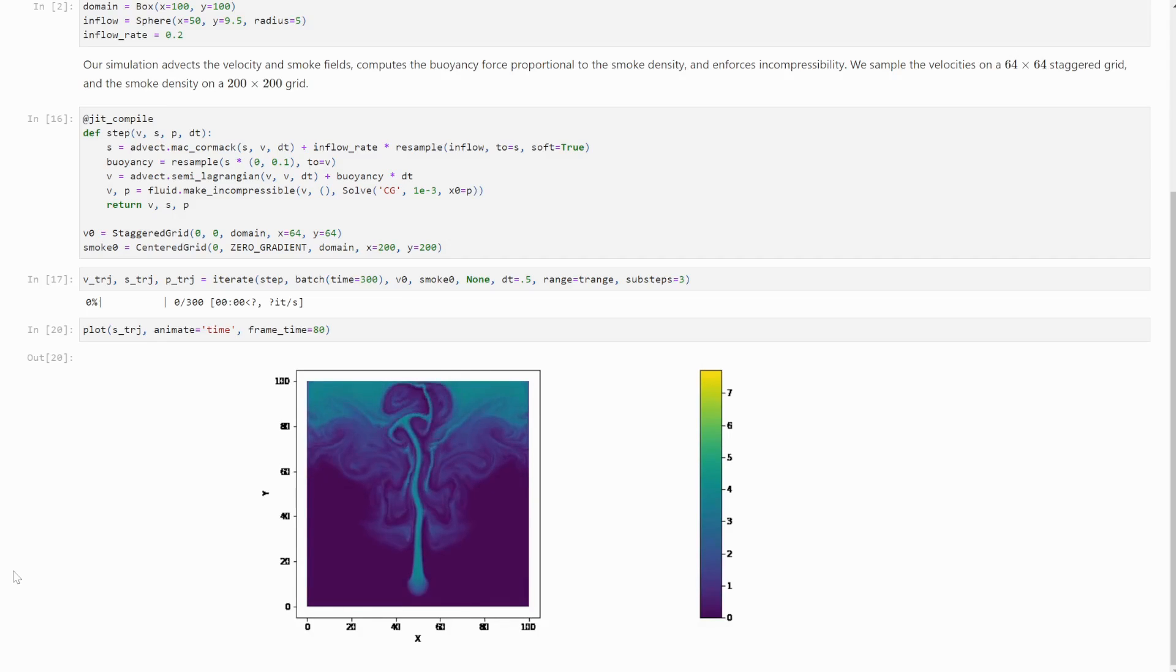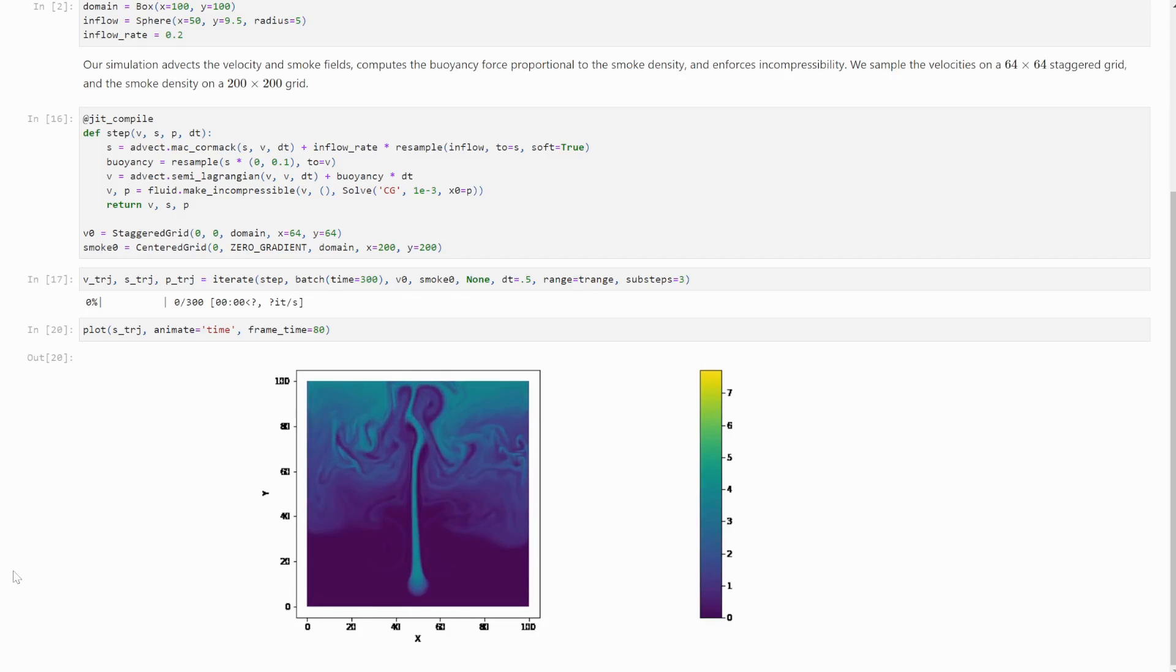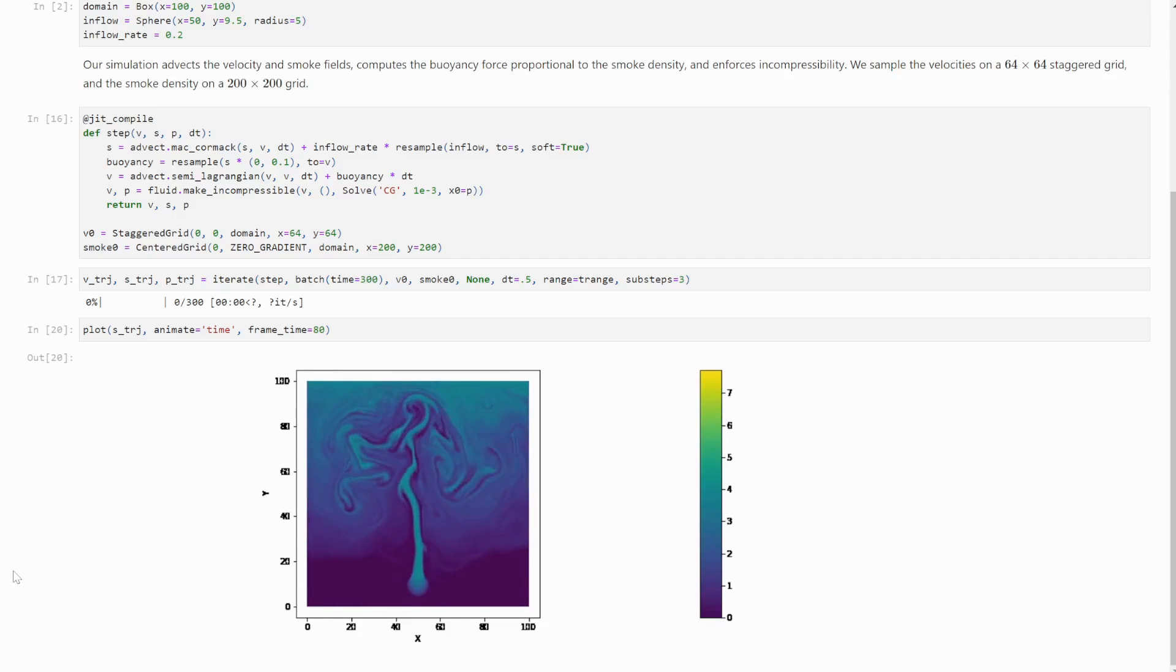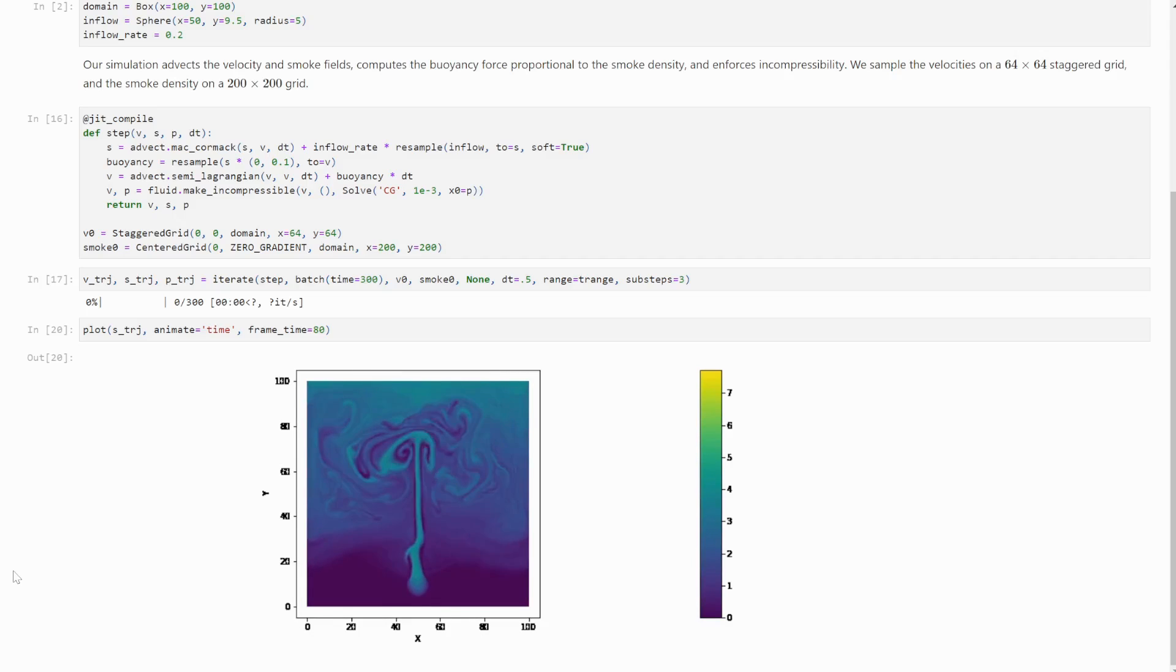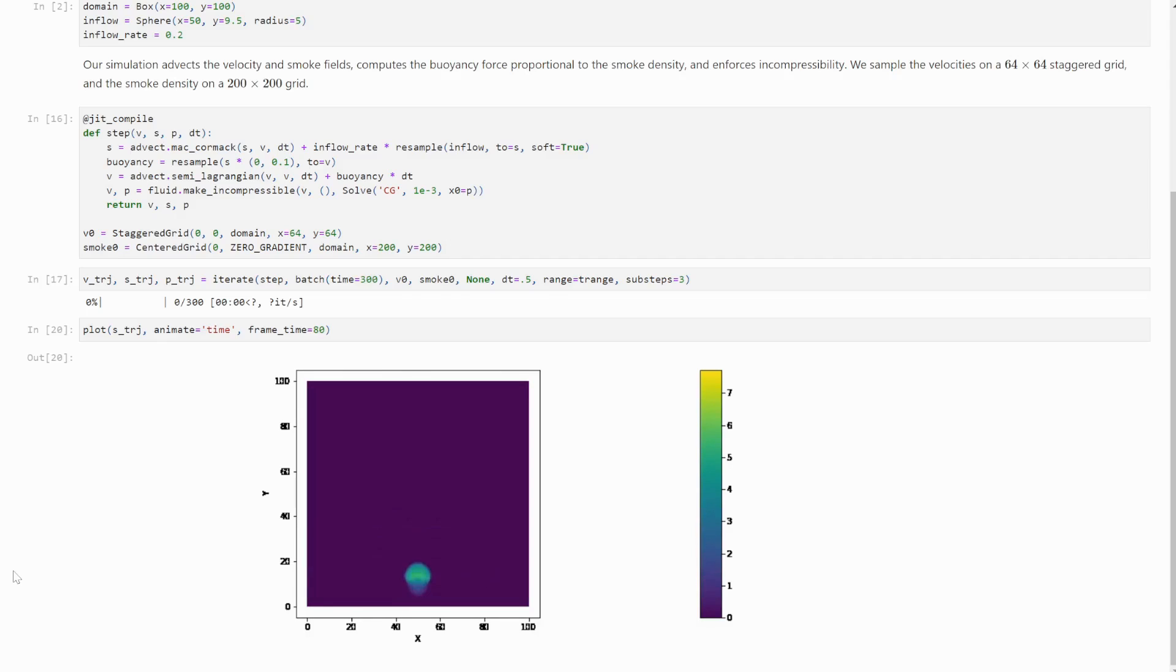It can also compute preconditioners based on explicit matrices. And the really cool thing is, it can transcribe any linear Python function directly to a sparse matrix. So you get all the convenience from matrix-free solves, but with the speed of matrix-solves.